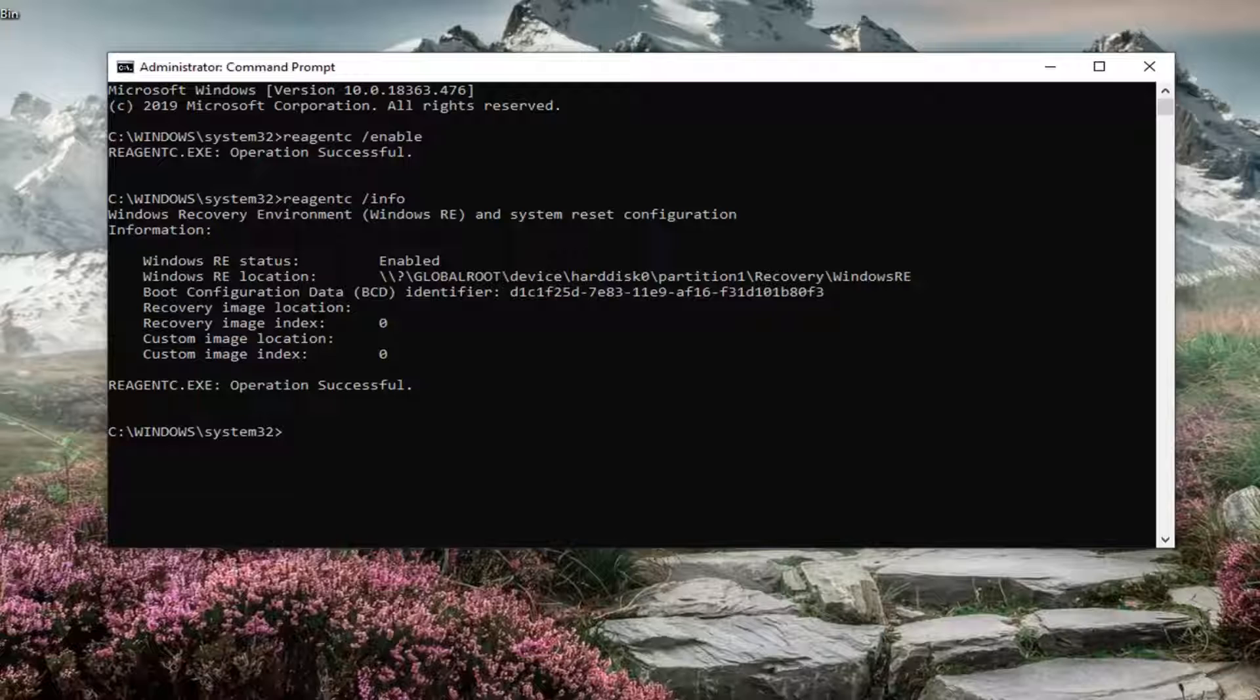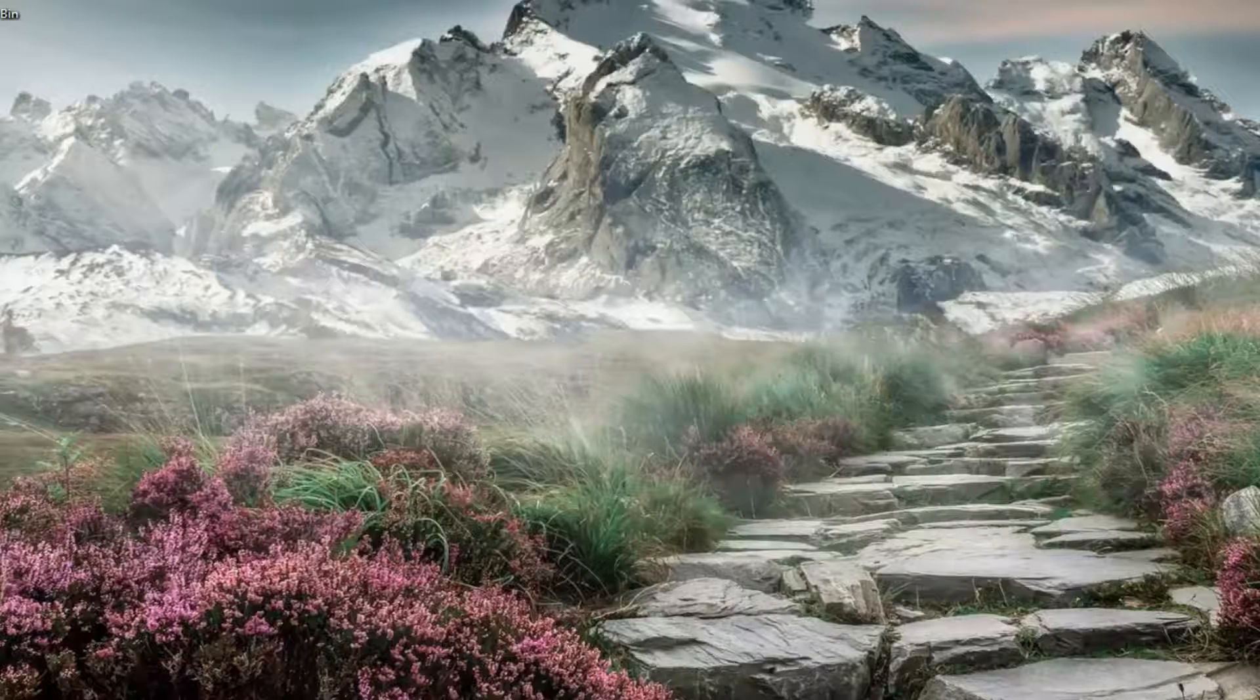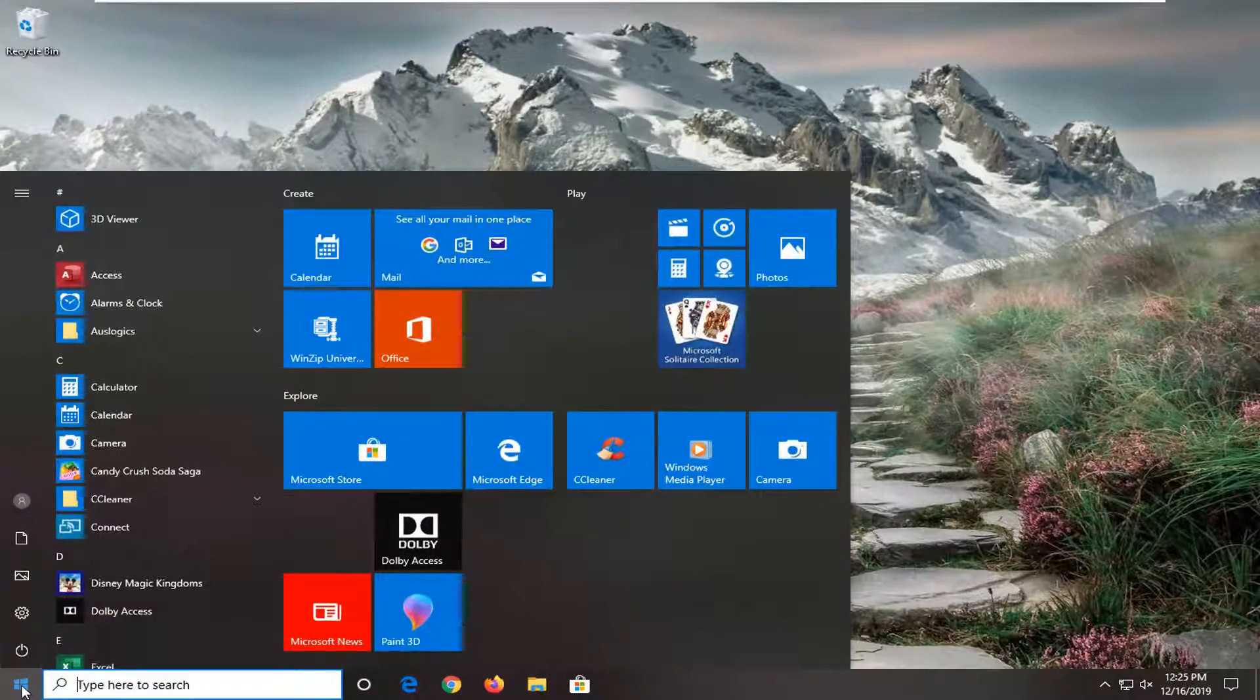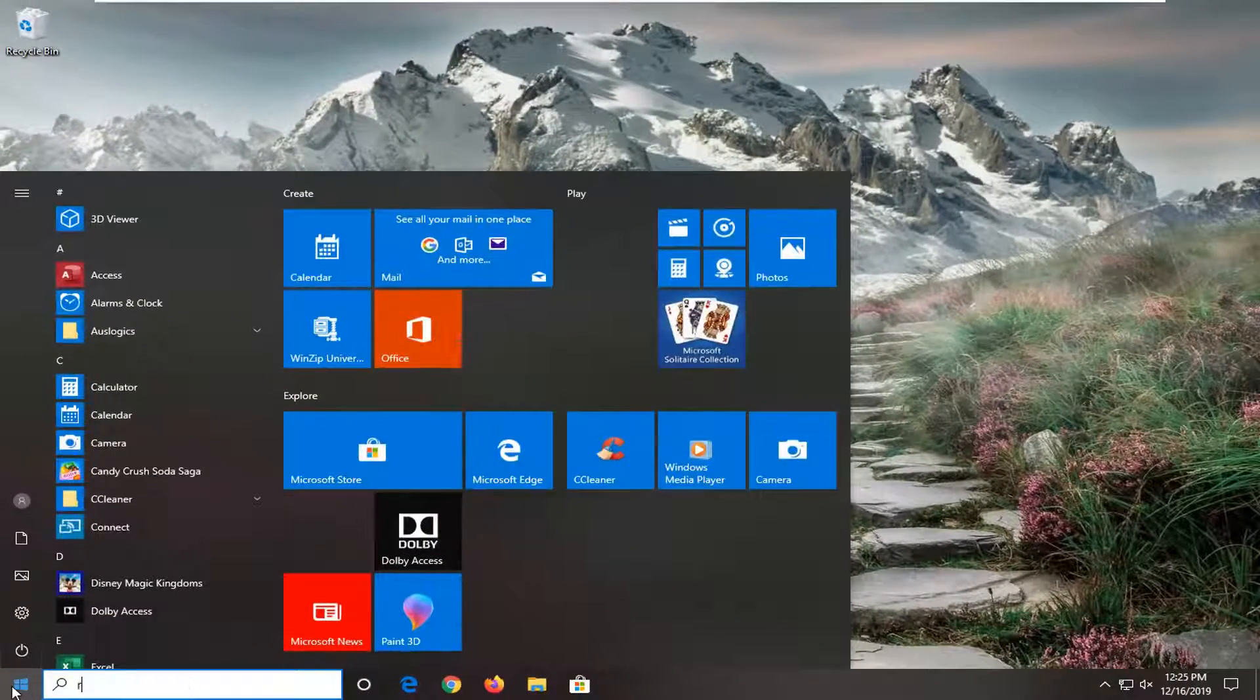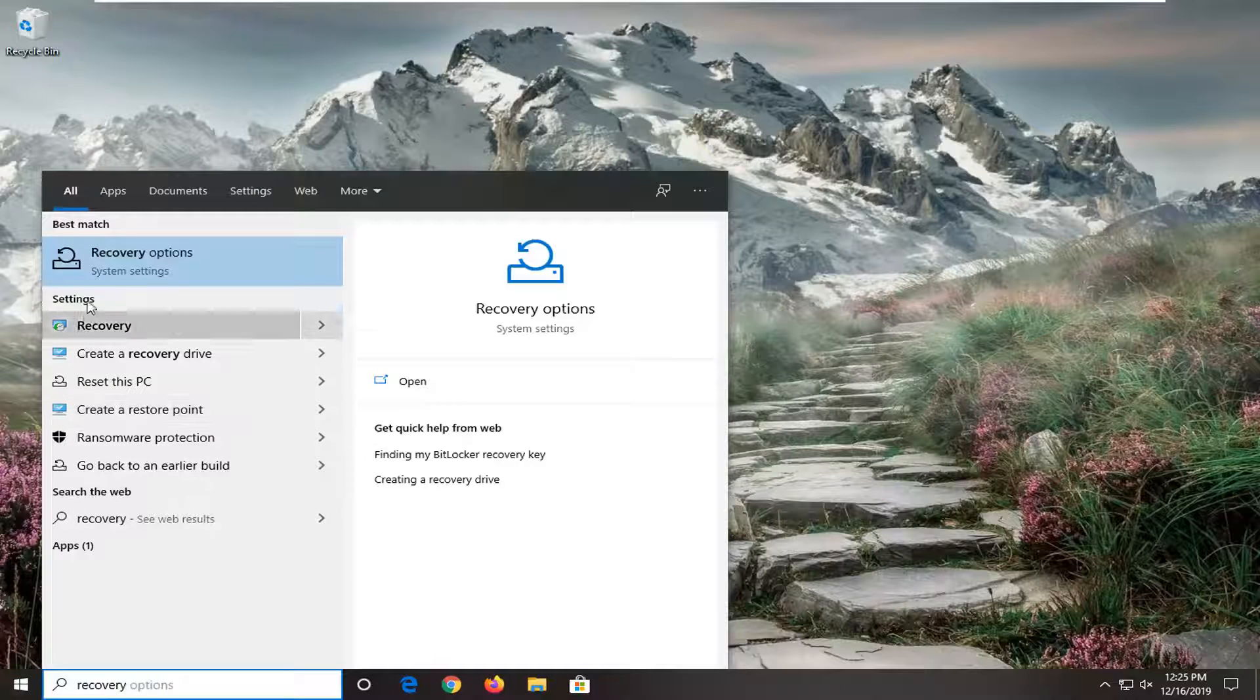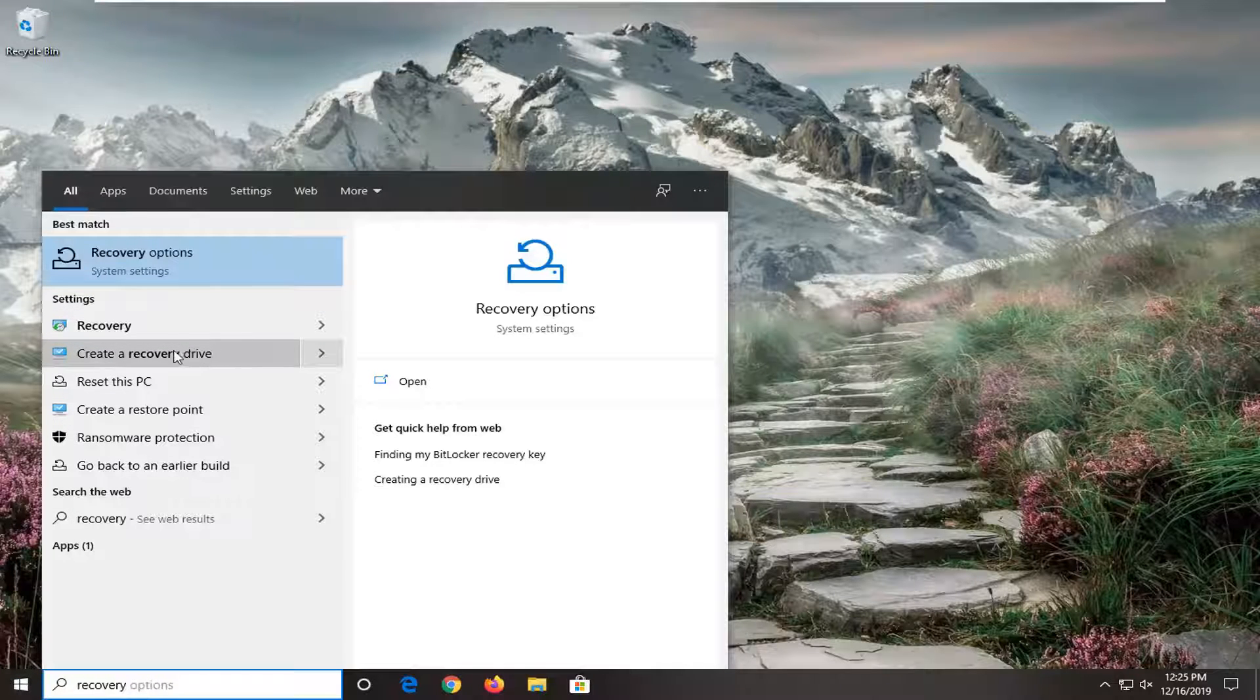Now if you do not see any information there, you actually have to go and create a recovery drive. So if you close out of here, and you open up the start menu. Type in recovery. Underneath settings, select create a recovery drive.